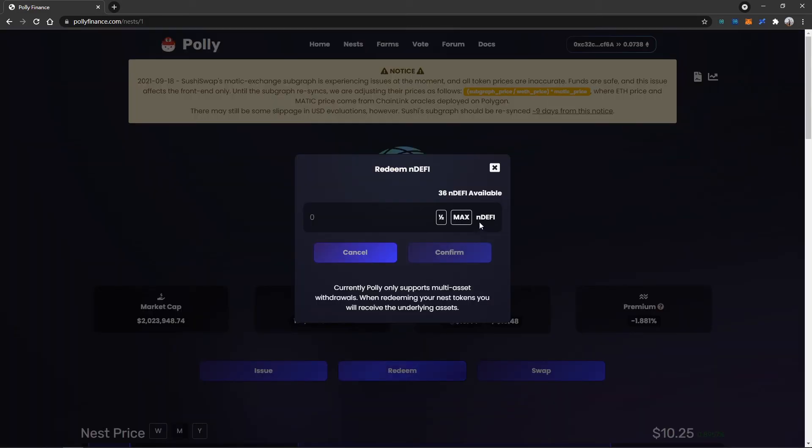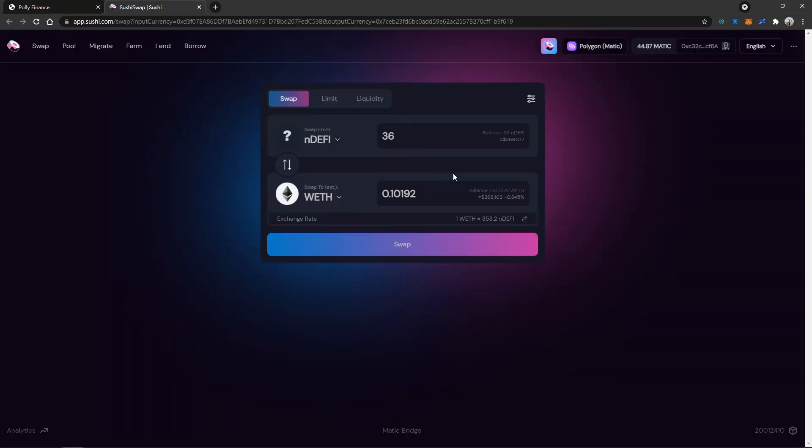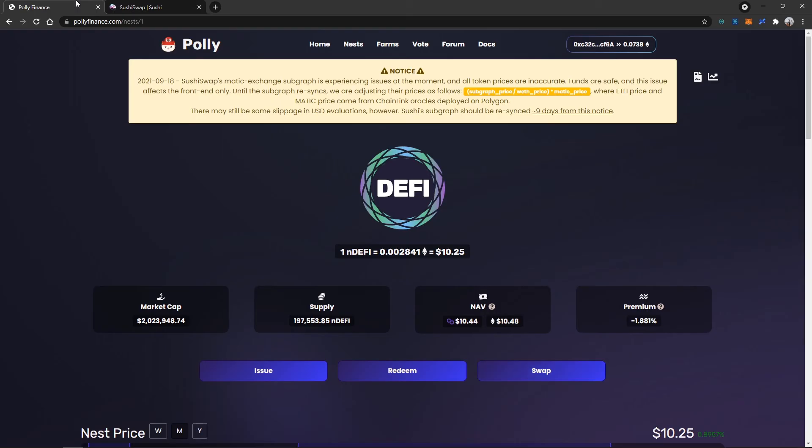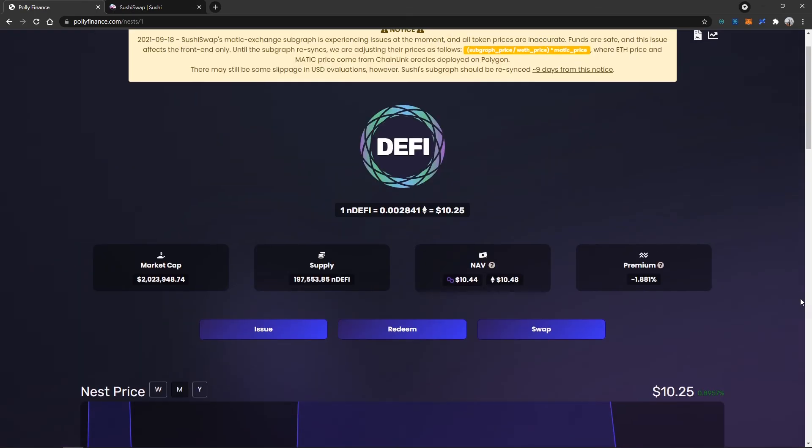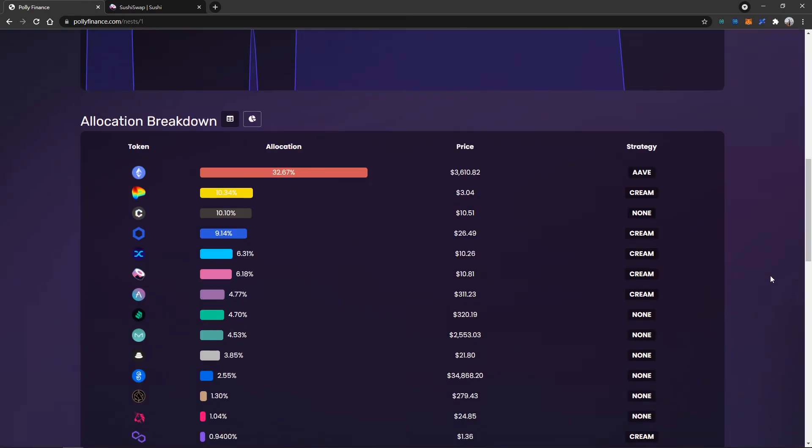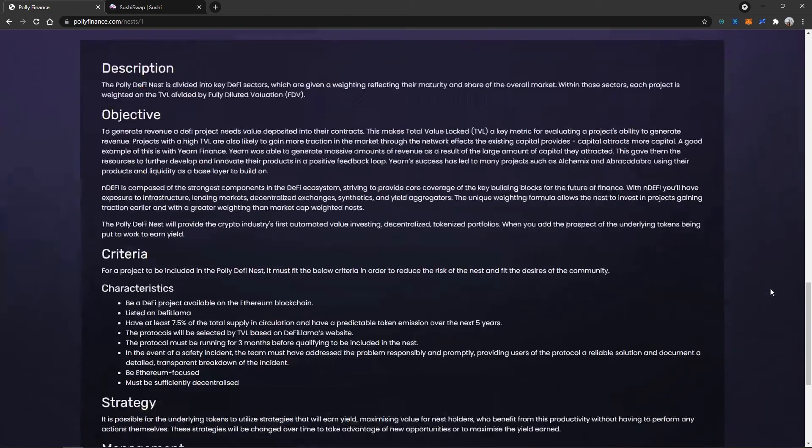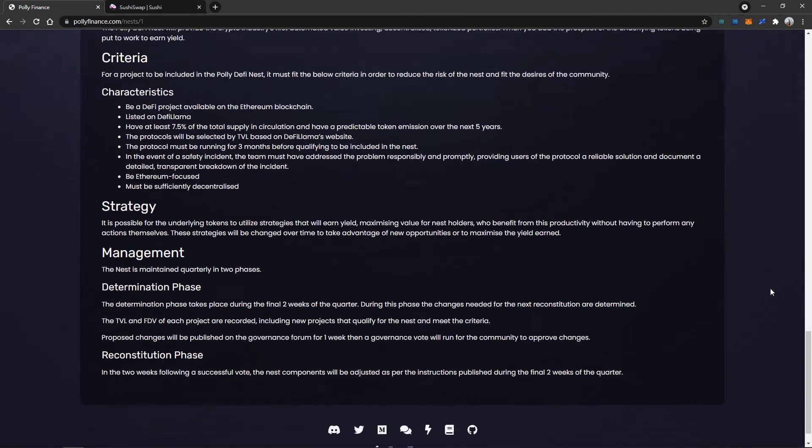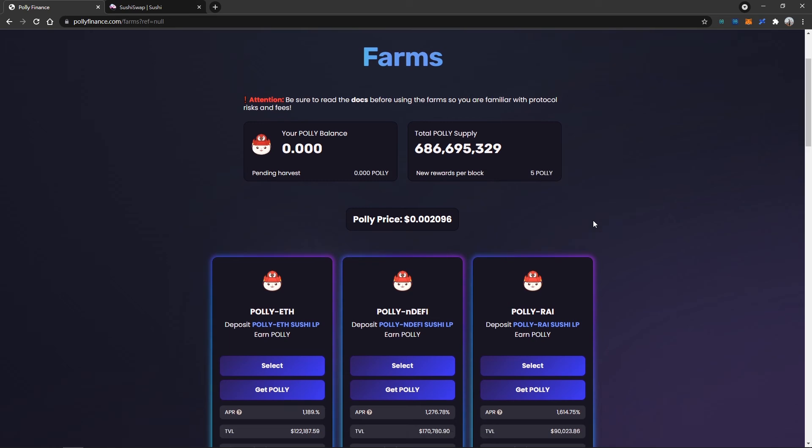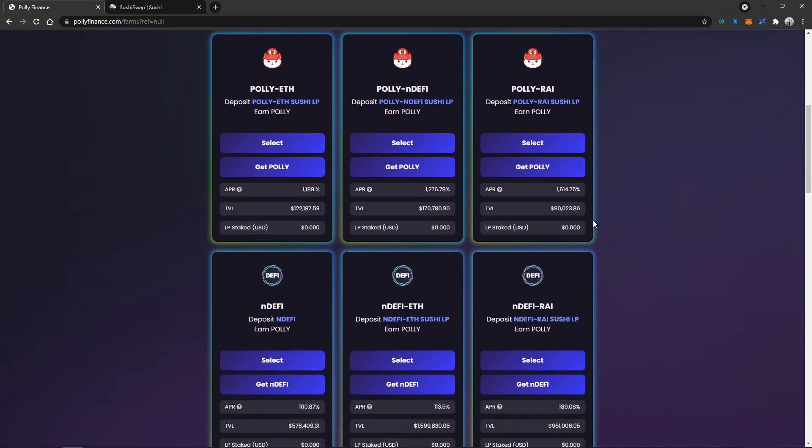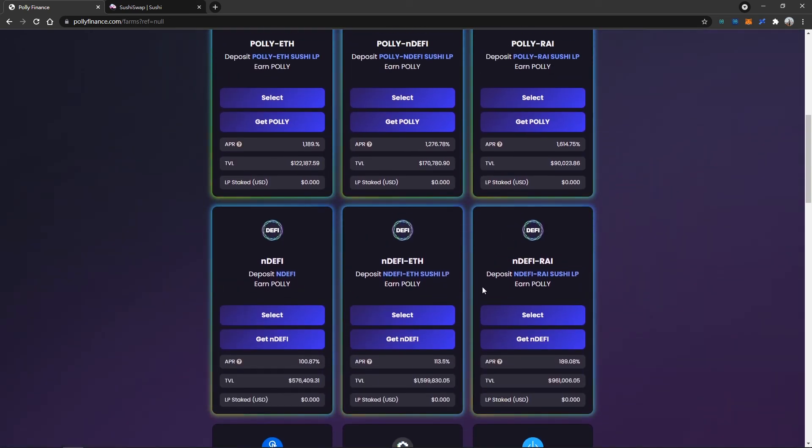We can now redeem or swap back our nDEFI anytime if the prices go up. You can also scroll down to the website to see the nDEFI price and allocation breakdown. Finally, you can sell your nDEFI token if the price goes up.